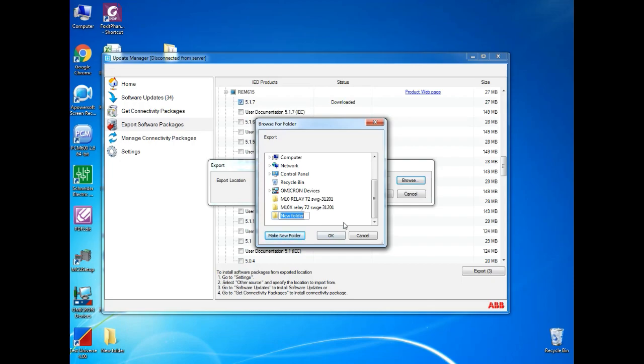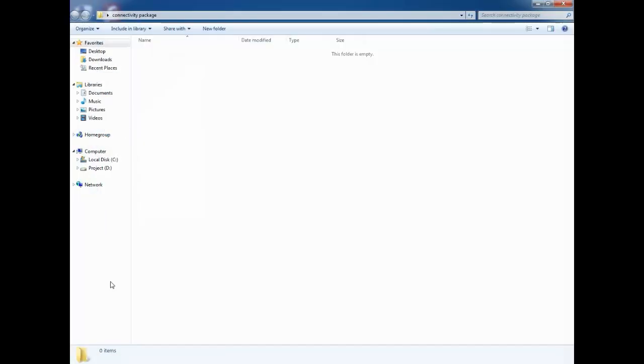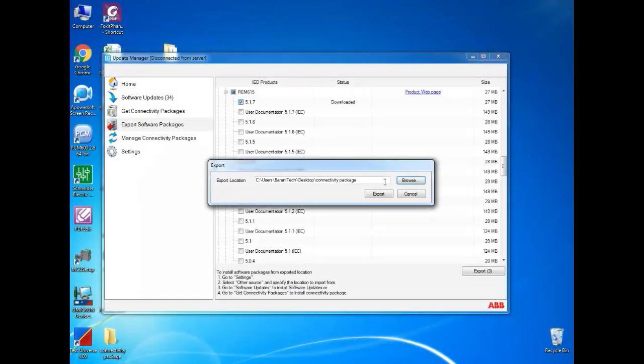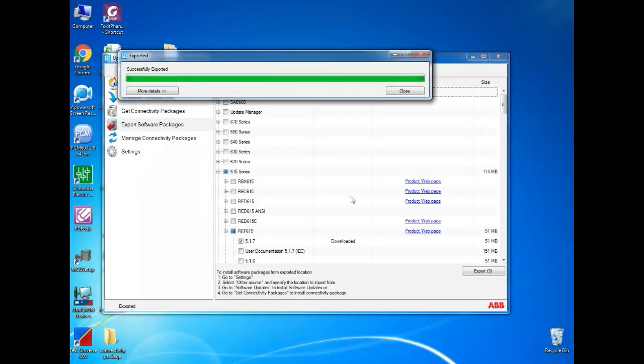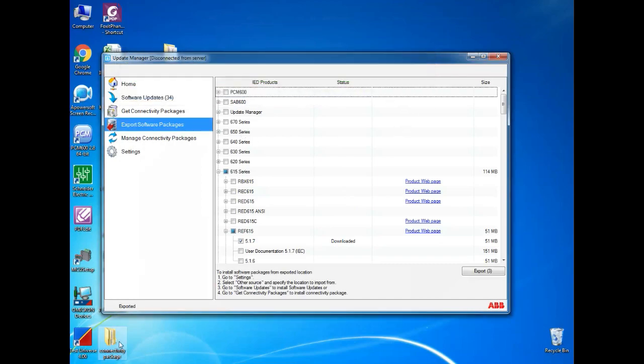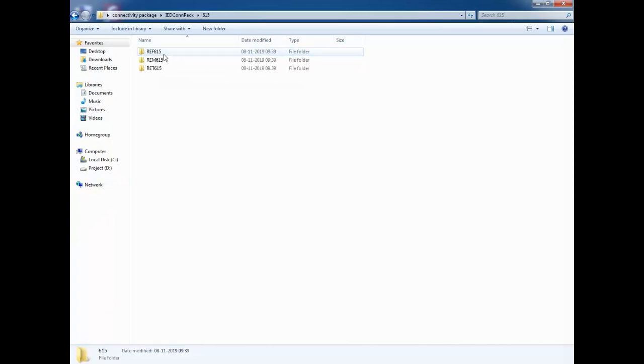For this, first select the connectivity package and click export and select the file path and file name. I am selecting on desktop and I am selecting the rem ref red. Once you given export, it will export to the path. You can check it.